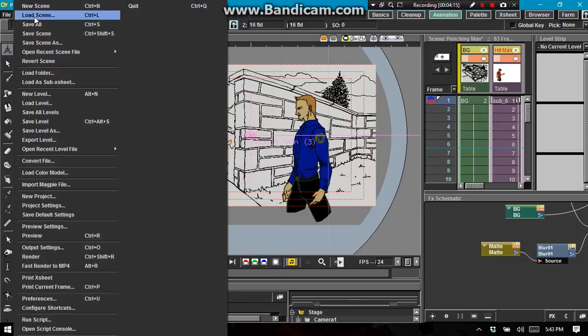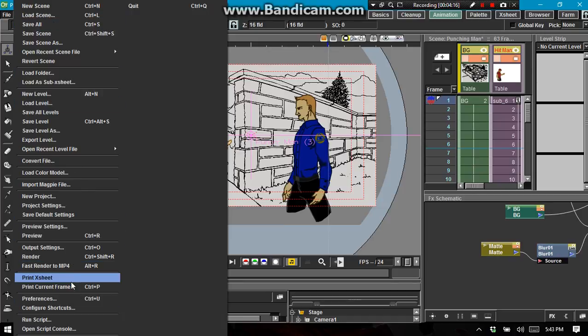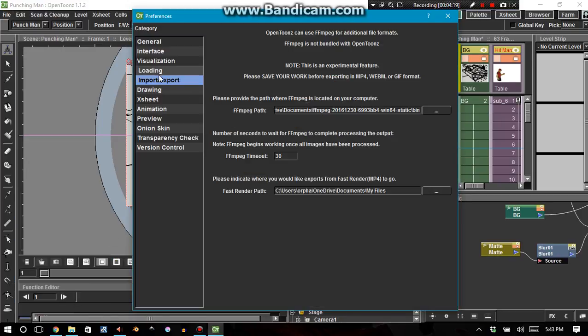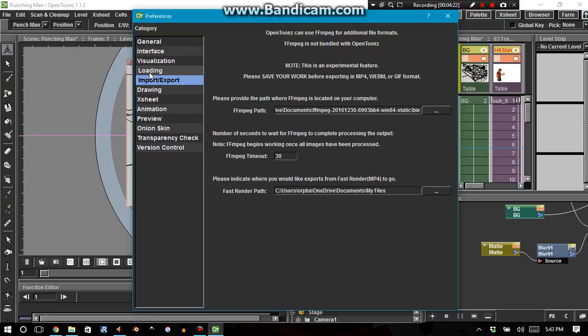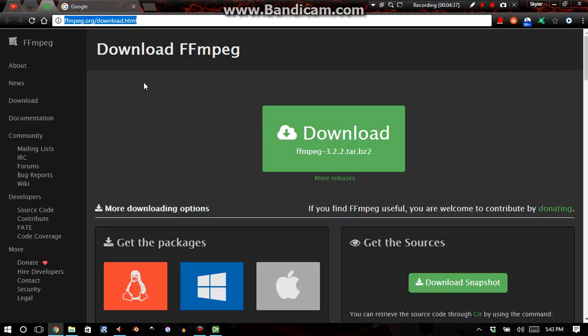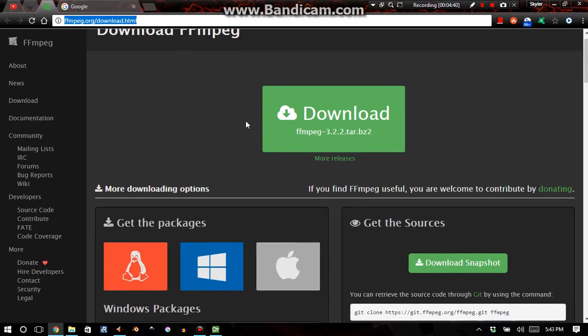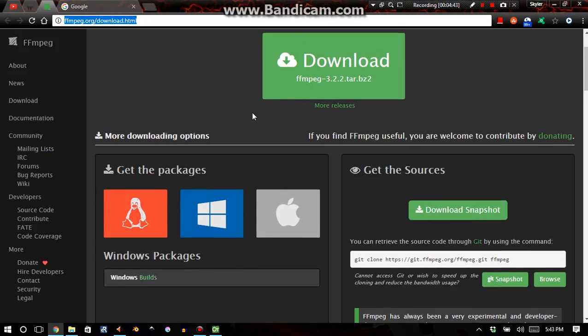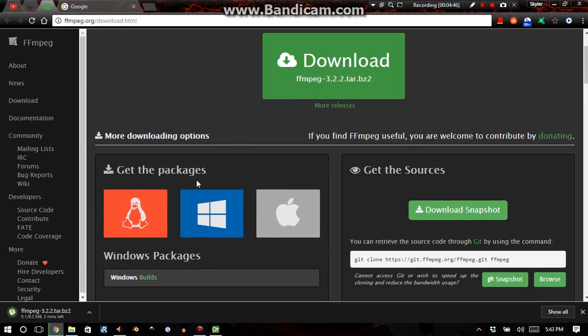First of all, what you need to do is you need to go into here and go into Preferences and Import-Export. So, General Interface Visualization Loading Import-Export. You click on that, and this is the information that you're going to need to fill in. You're going to go onto this website in the browser. I have a link inside of the video description that you can click on to get onto this site.